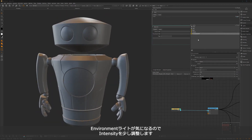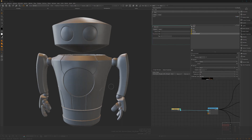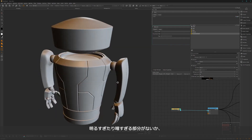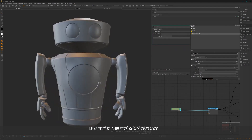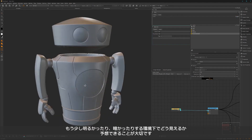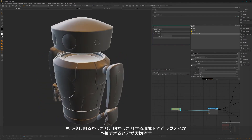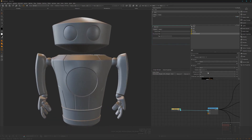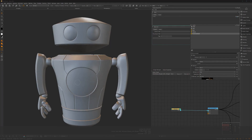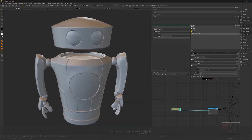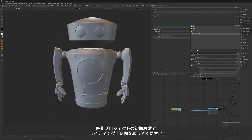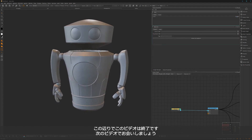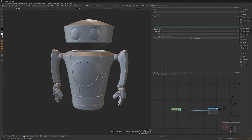Maybe boost the environment light a tiny bit so you have a shadow side and a brighter side to judge how textures look. You can still rotate the HDR if needed. Once you're happy with the lighting, close it — we are ready to go. See you in the next video where we start creating our first material.